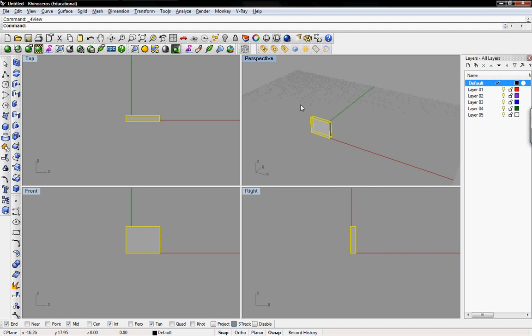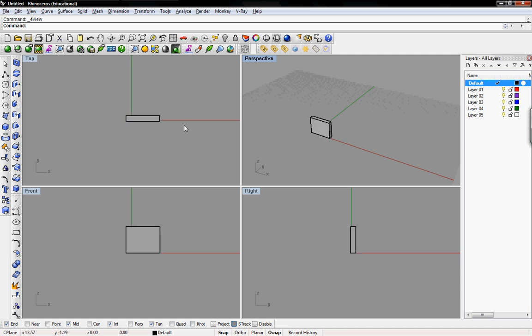I've created a box right here, a rectangular prism. And you get to see it from a perspective view, and top, front, and right views. Plan, elevation, and perspective views all at the same time. That's really great.